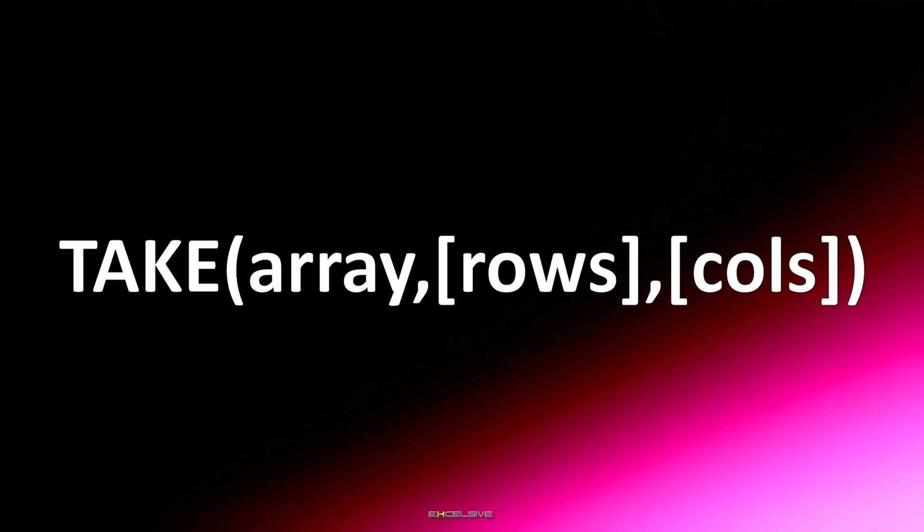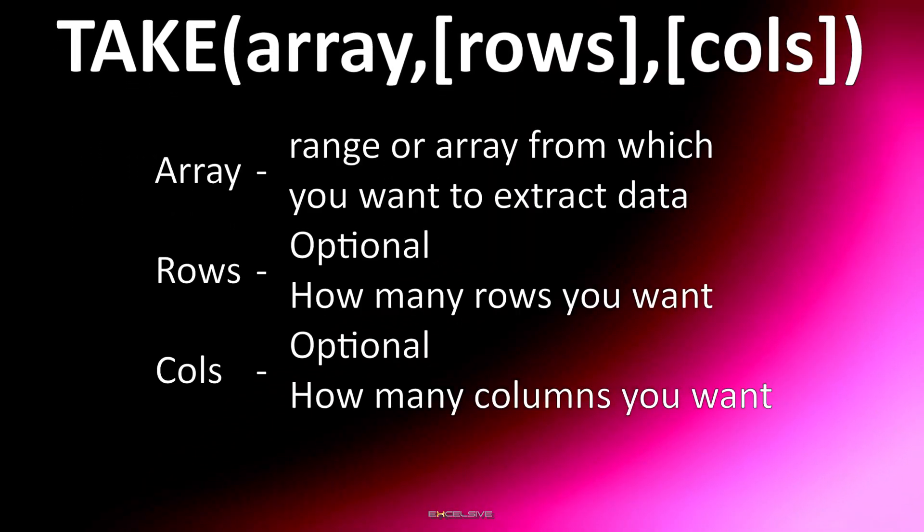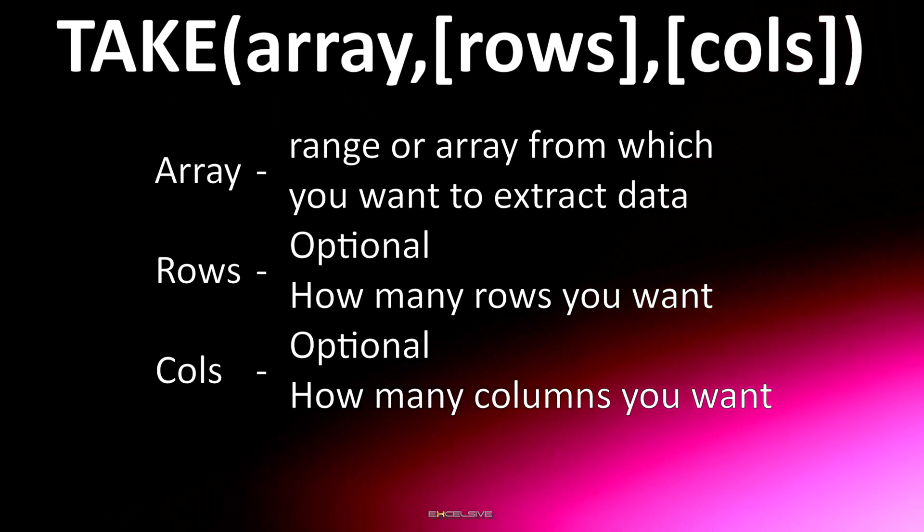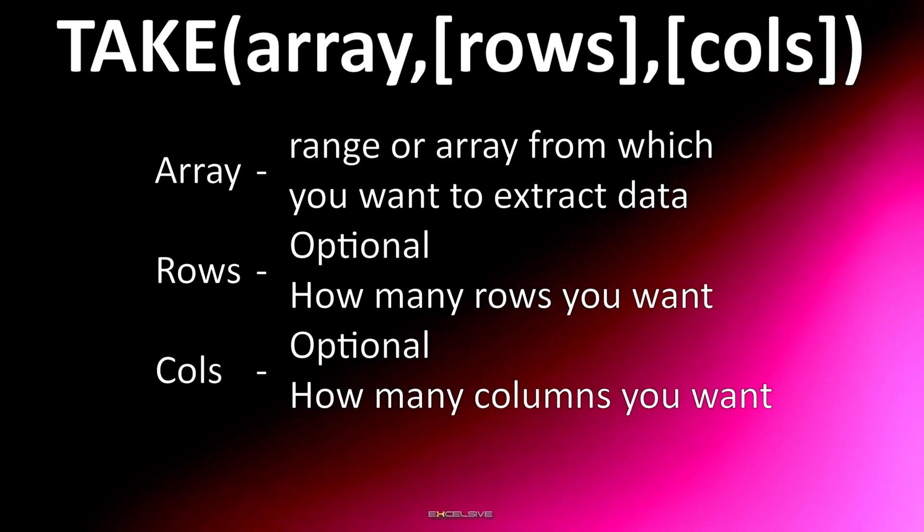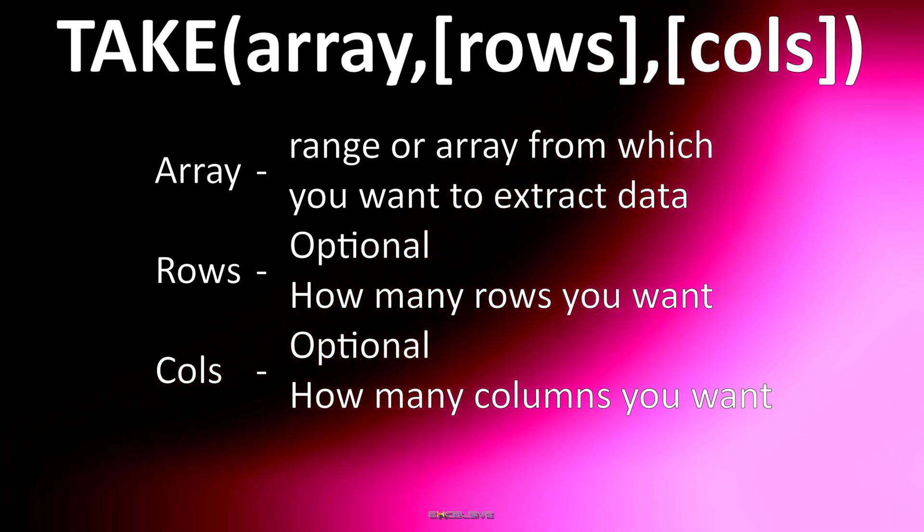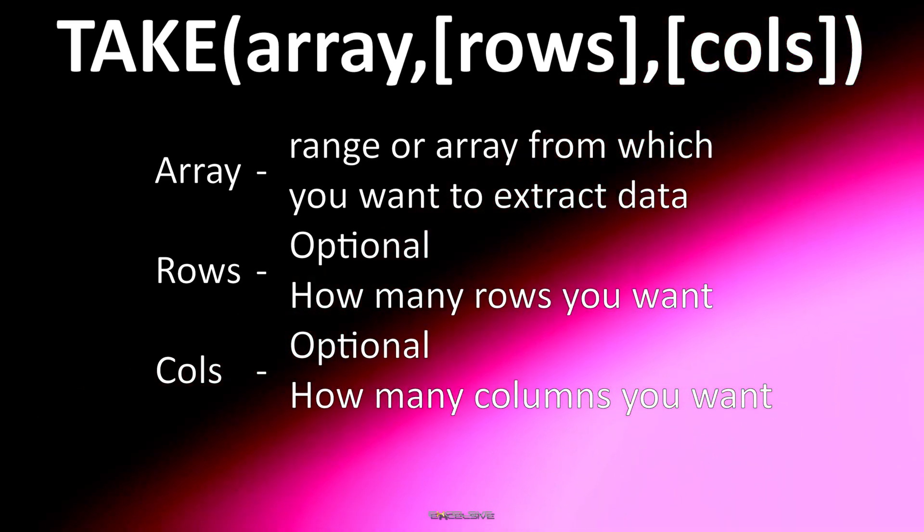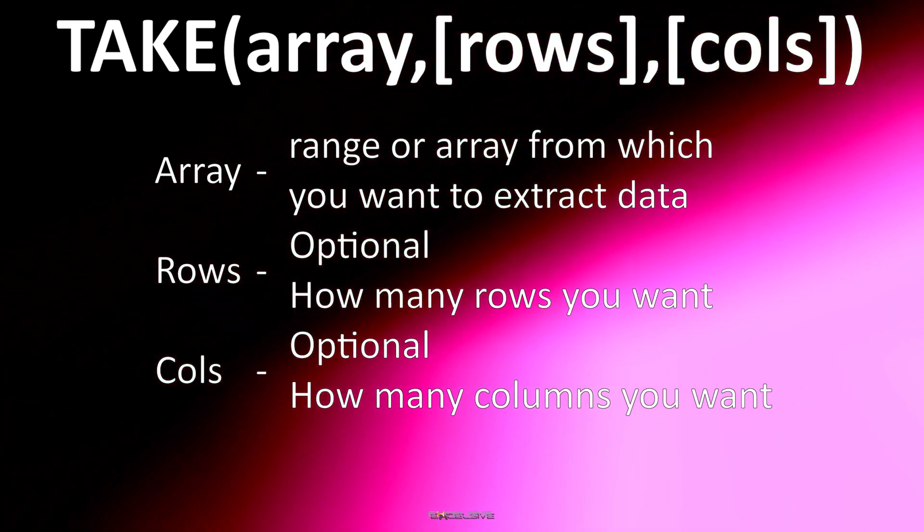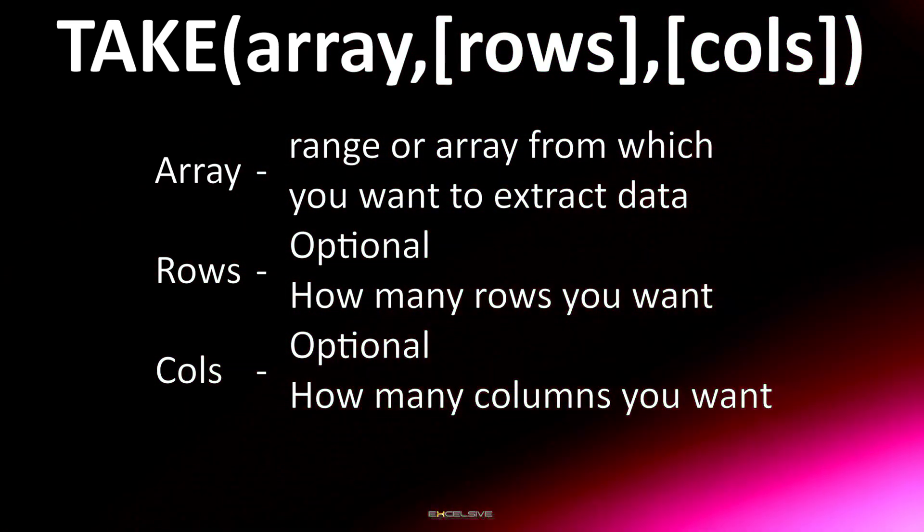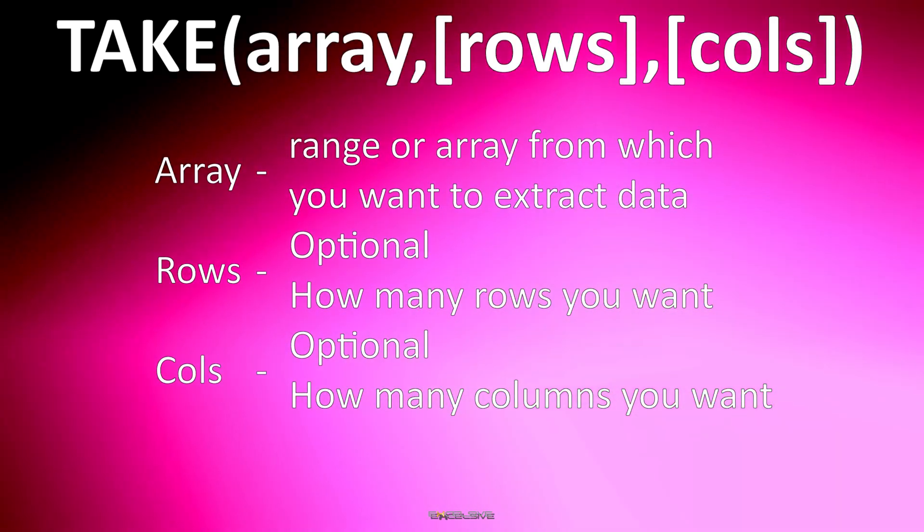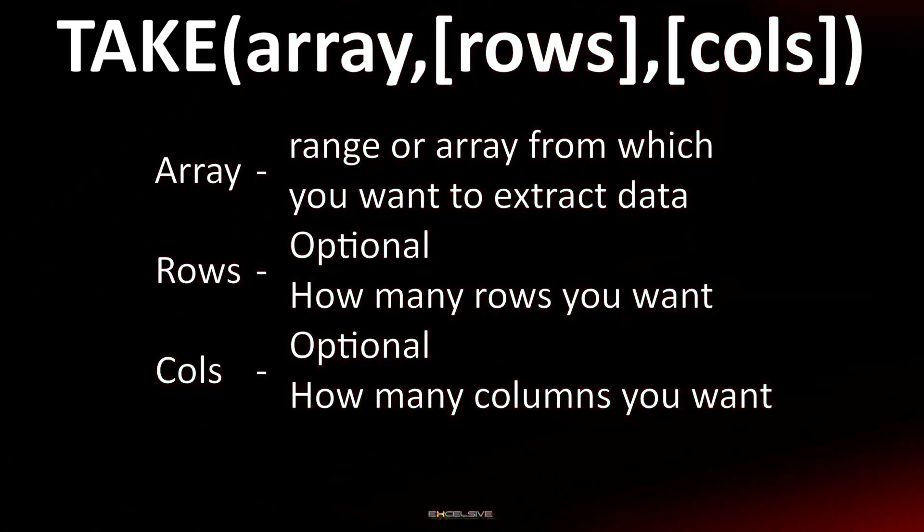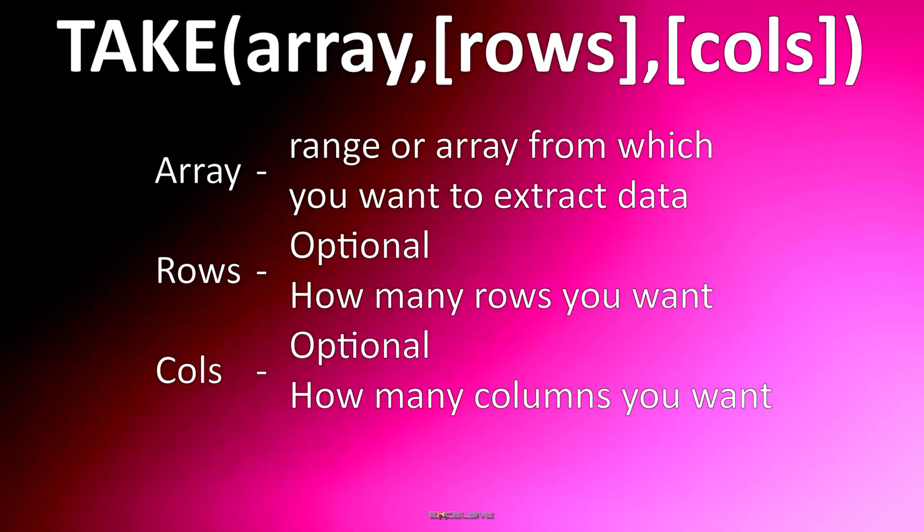Now let's quickly check its syntax. Array represents the range or array from which you want to extract data. This could be a range of cells in your Microsoft 365 Excel worksheet. Rows is an optional argument that allows you to specify how many rows you want to extract. If omitted, it will extract all the rows. Columns is also an optional argument that lets you specify the number of columns you want to extract. If omitted, it will extract all columns.